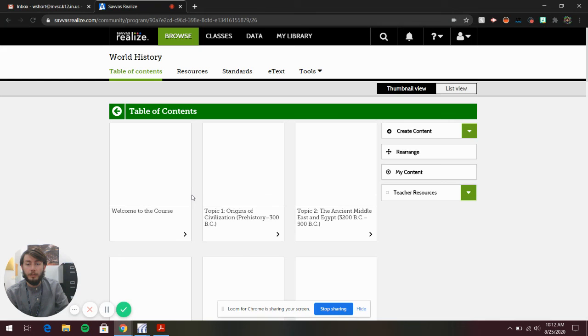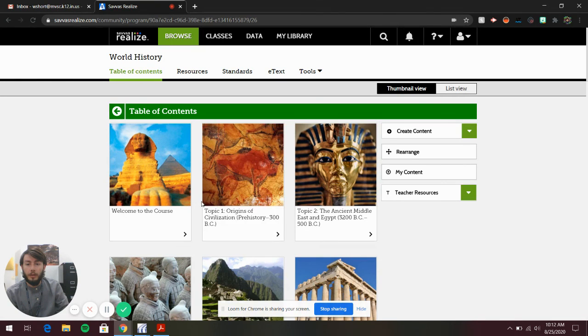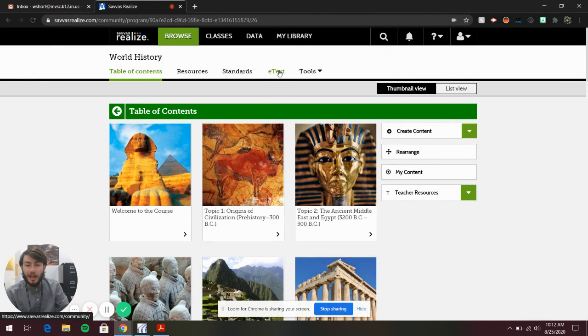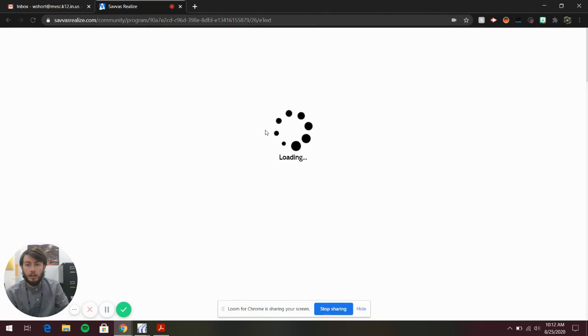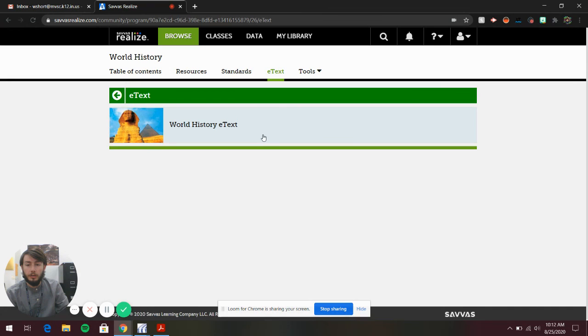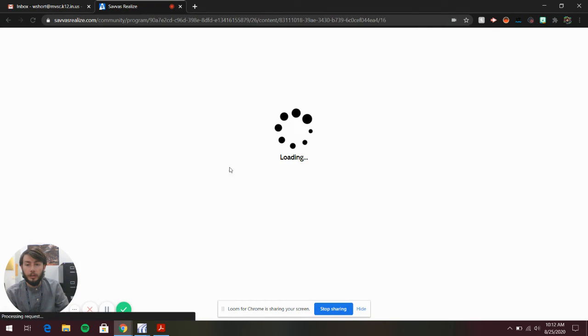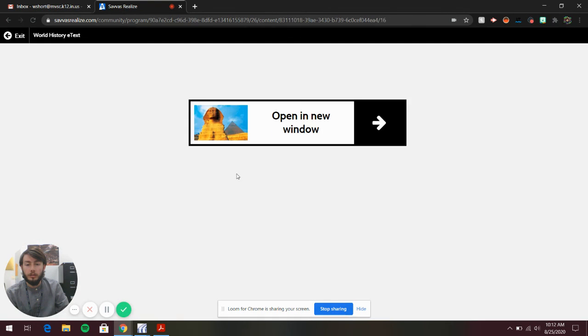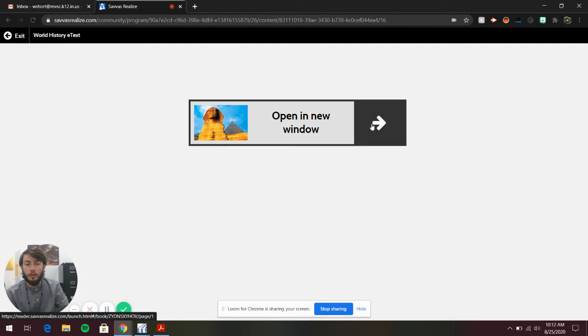It's going to bring up this menu. You're going to go up here to eText, click the book, and it will open a new window.